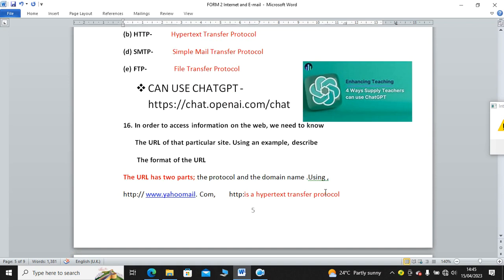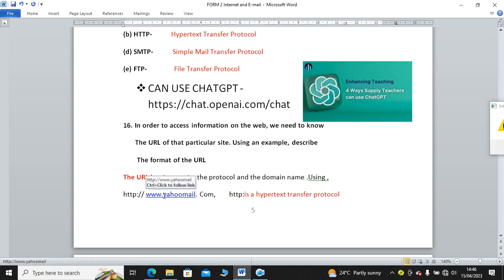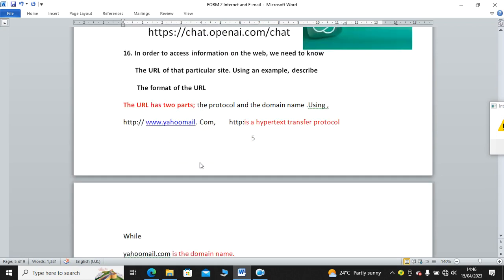In question number 16, in order to access information on the web, we need to know the address or the URL of a particular site. Using an example, describe the format of URL. URL has two parts: the protocol and the domain name. The protocol is HTTP and domain name is this one, the Yahoo. This WWW stands for World Wide Web.